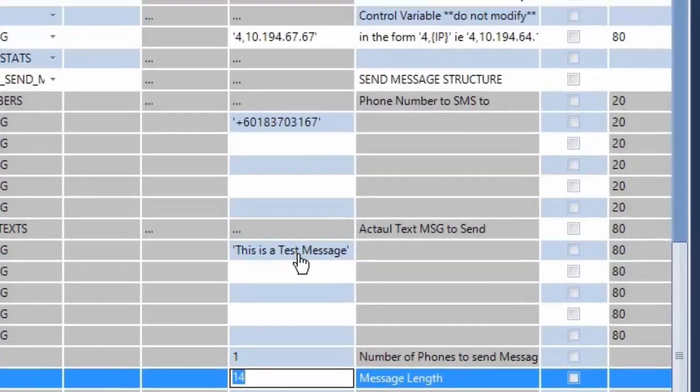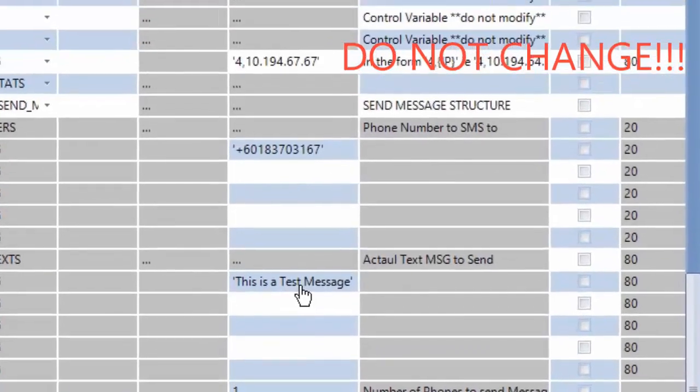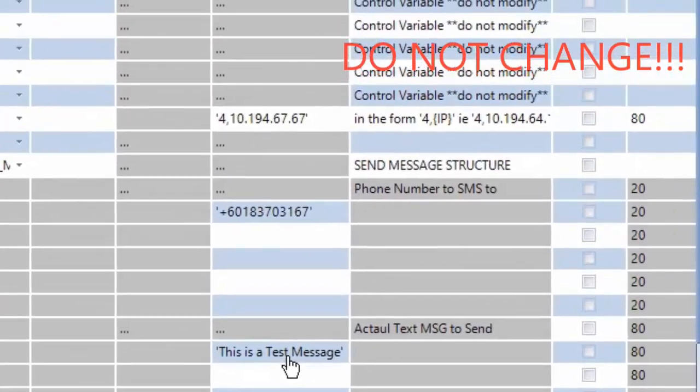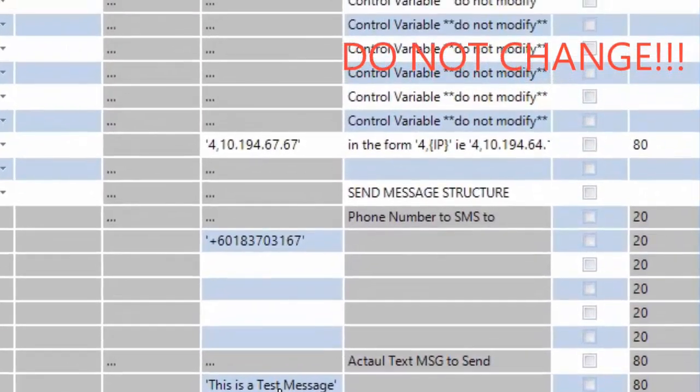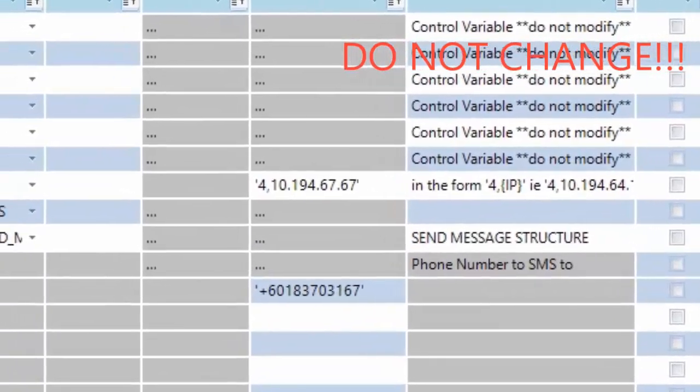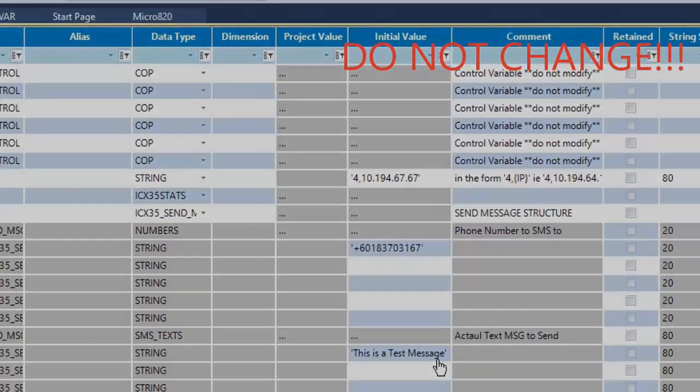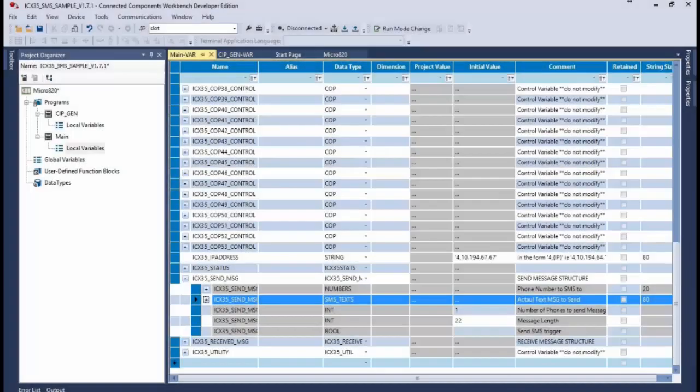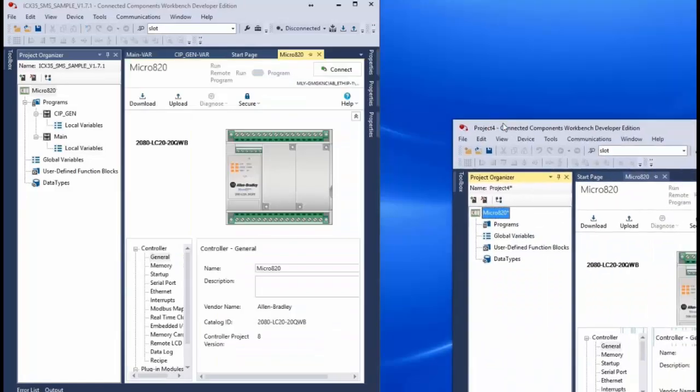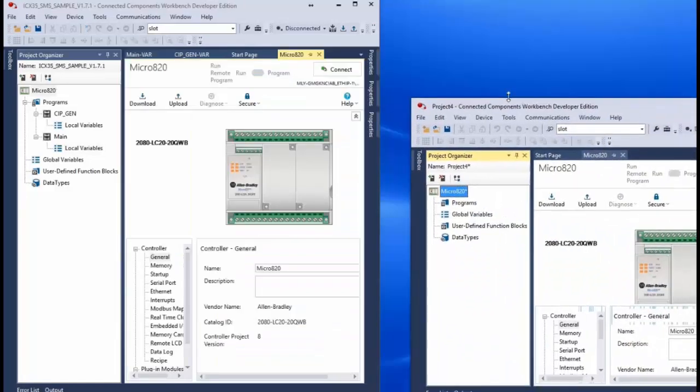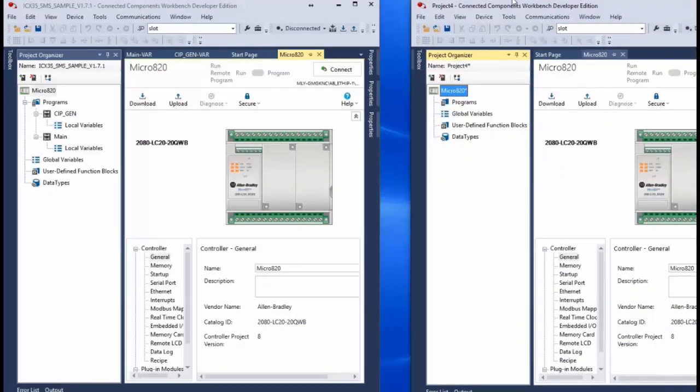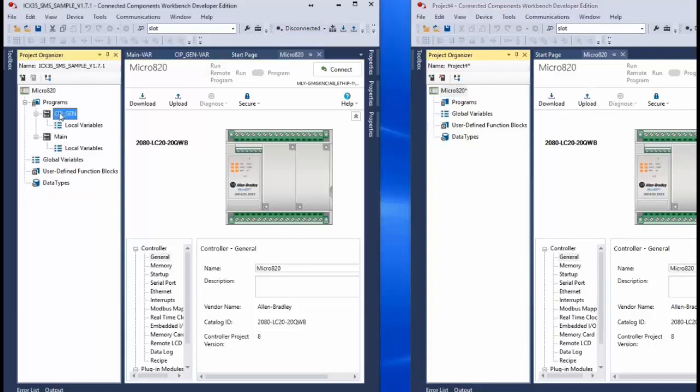For the tags that are described as control variables it's very important not to change them. Now if you have an existing CCW program that you would like to add this functionality with the ICX35 to, you can simply copy and paste the ICX35 project file into your existing logic.